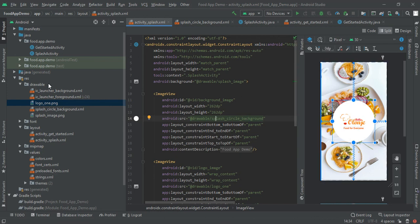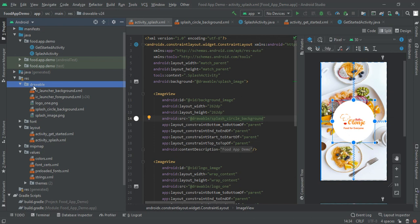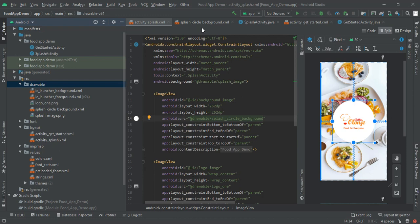So for that click on drawable and then right click on drawable folder, then you will find one popup show up in which you have to select new drawable resource file. After that when you click OK you will find one XML file like this which is splash circle background.